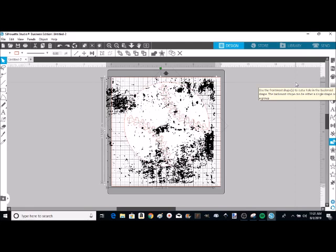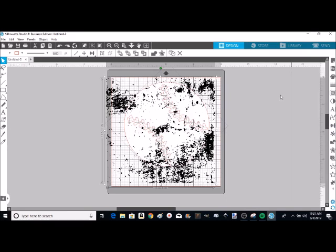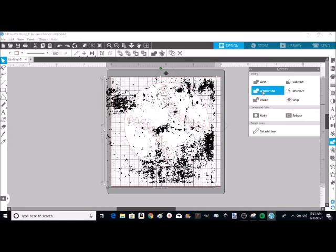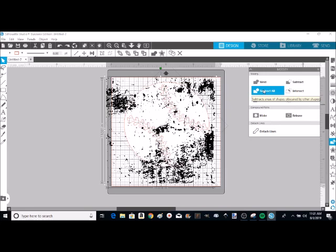So now I'm going to show you the second way. I'm going to click on my modify panel and I'm going to do subtract all. Now this will take a little longer than just subtract and as you can see right there it says subtracts areas of shapes obscured by other shapes. So this does take just another minute longer than the other way. So we're just going to give that a minute to work.